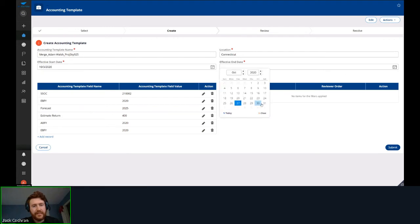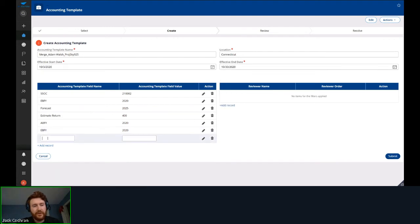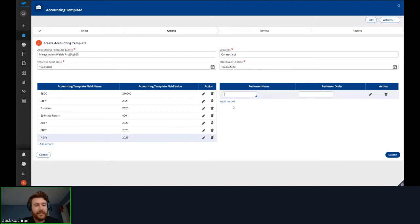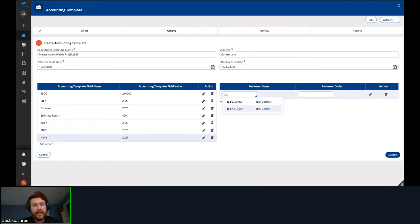An issue with other accounting templates is they tend to be for certain periods and you have to redo them every year. Here you can copy directly or merge from an existing accounting template, add whatever accounting template fields you want, and use our built-in review process.